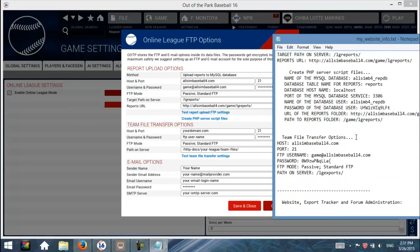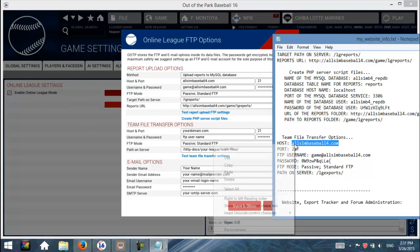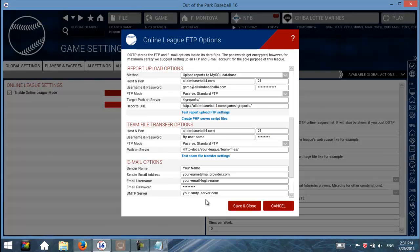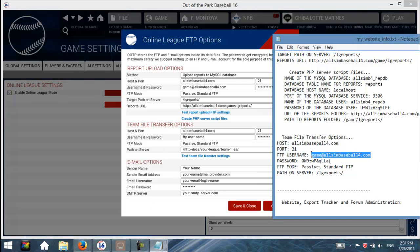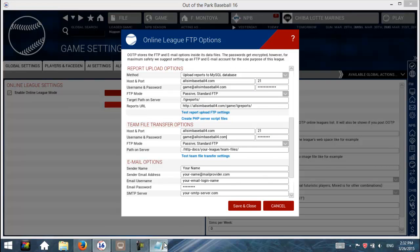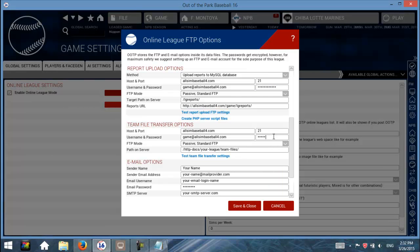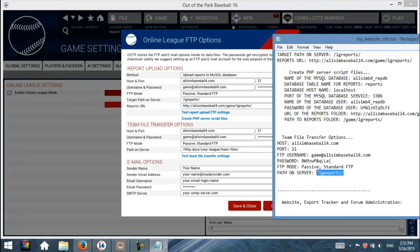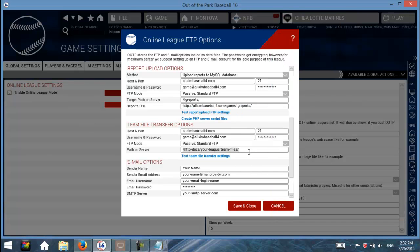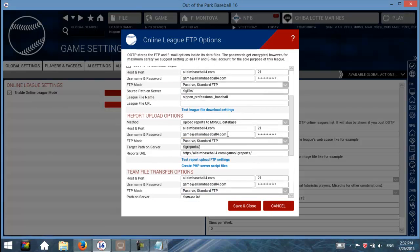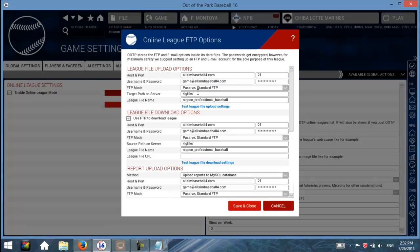Now for Team File Transfers — scroll down in your text file to Team File Transfer Options. Again, some of the information is the same: host, username, and password. The path on server is different — this one goes to slash LG Exports. So to recap: reports go to slash LG Reports, the league file goes to slash LG File, and exports go to slash LG Exports.